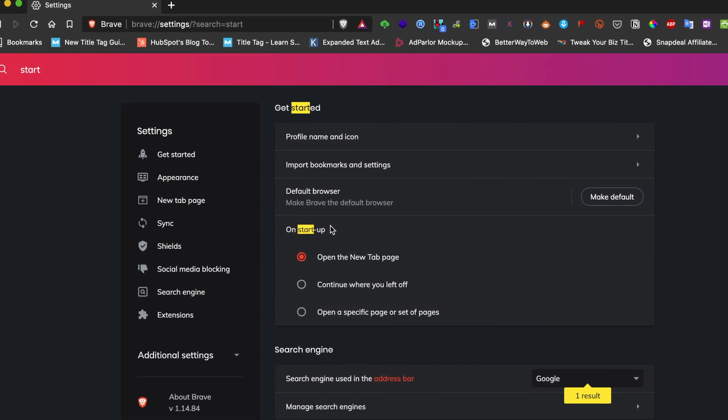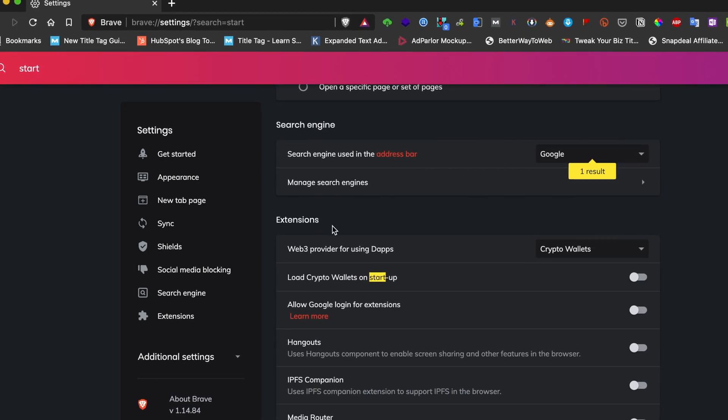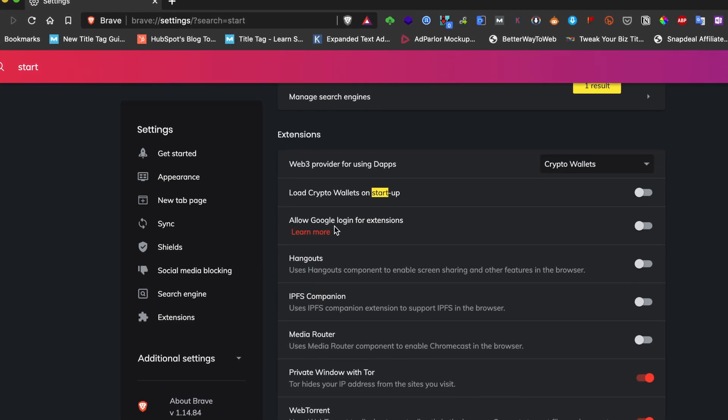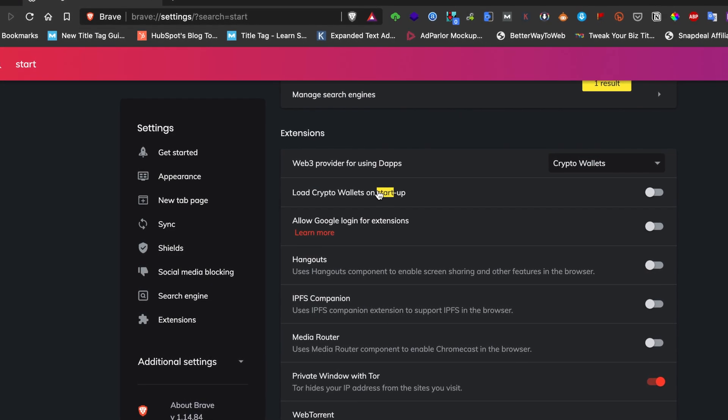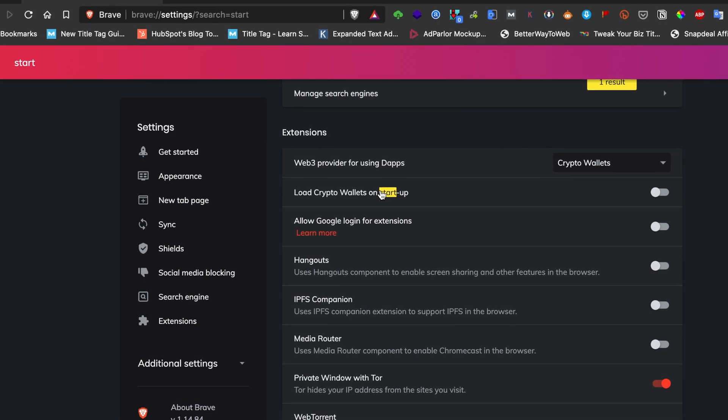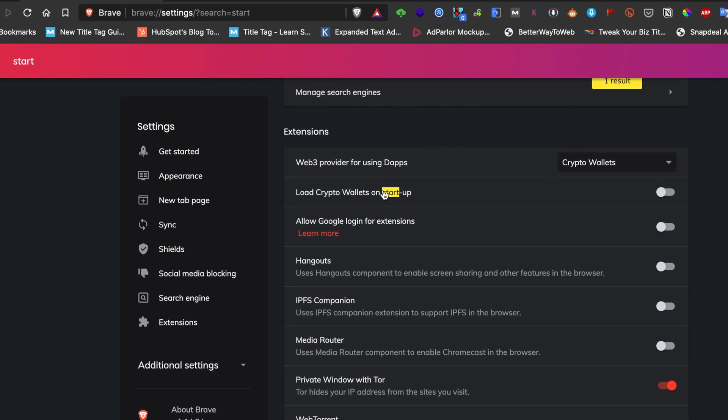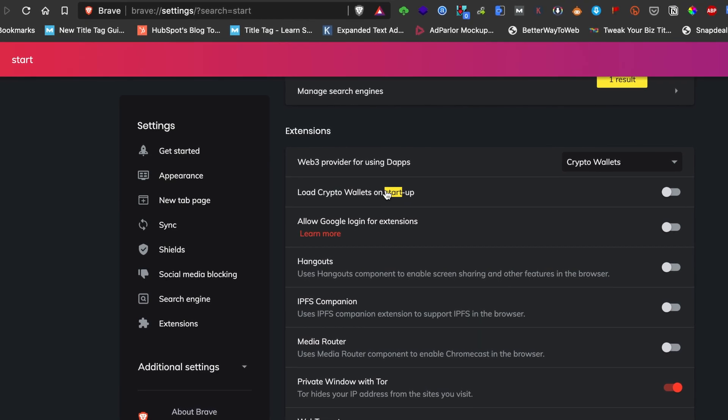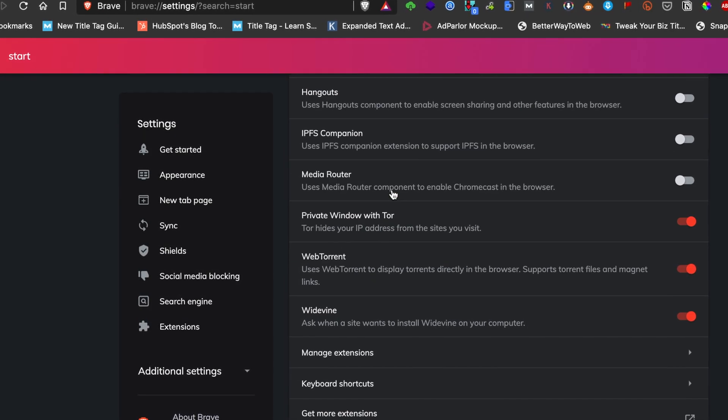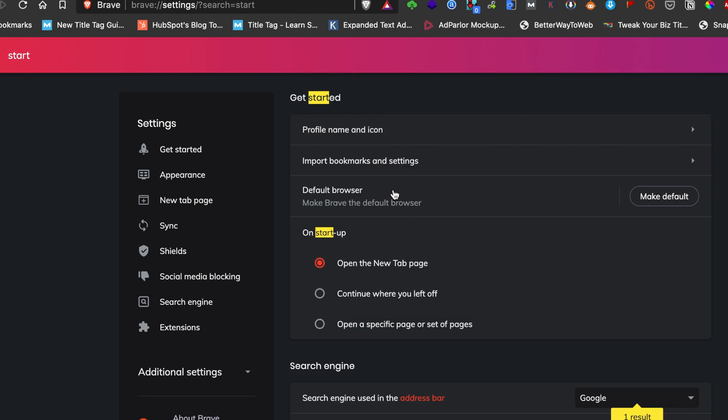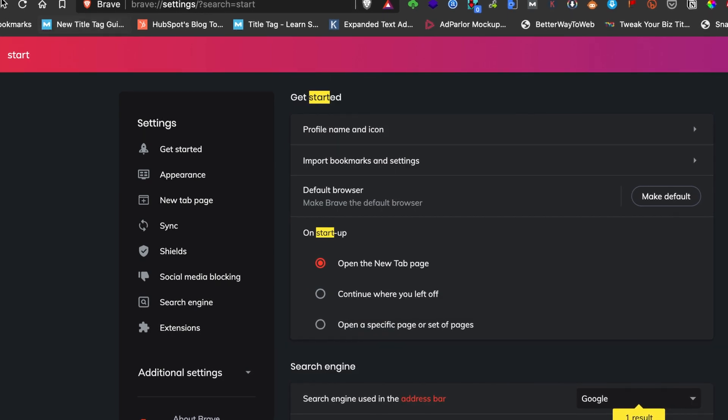There is an option called Crypto Wallet, which is really unrelated to the problem we are facing. For that, we have an option in the macOS settings itself. I'm going to close this browser and go to System Preferences.